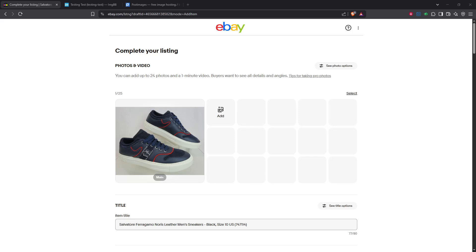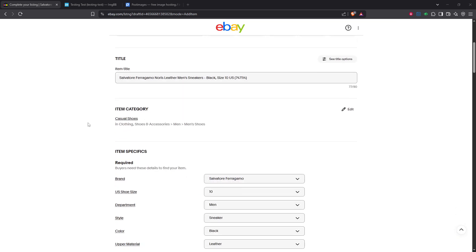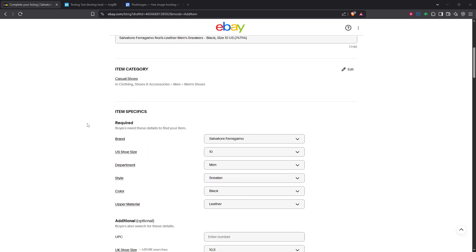In today's video, I'm going to teach you how to add a picture to your eBay description. This process is perfect for sellers who want to enhance their listings with additional images beyond what eBay allows in the main photo slots. Adding images to your eBay description can be crucial in giving potential buyers more context and detail about what they're purchasing. Let's get started.